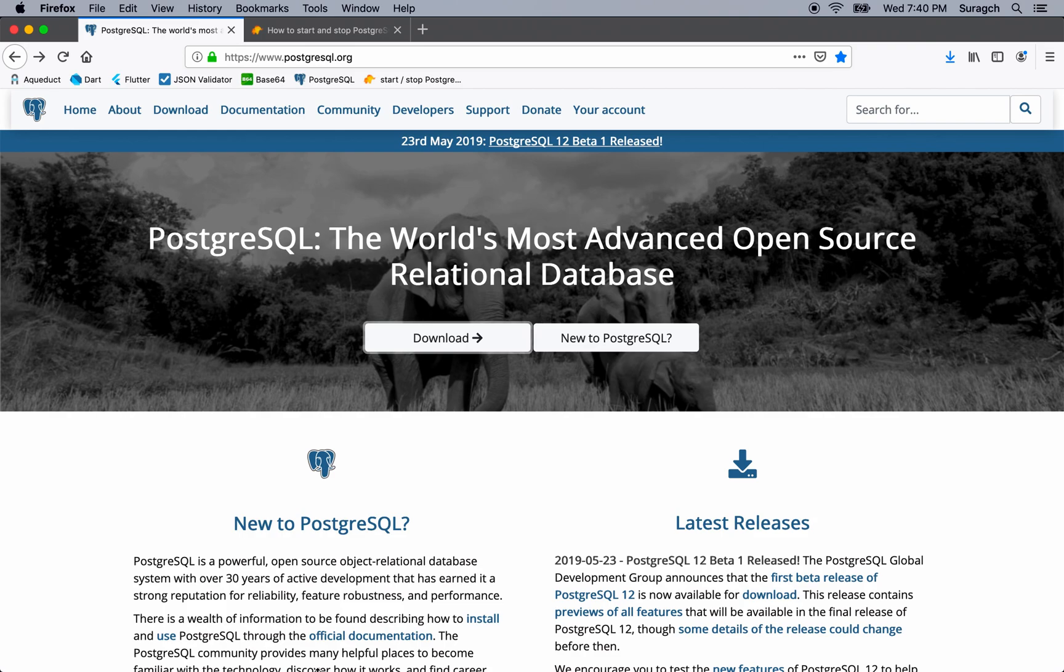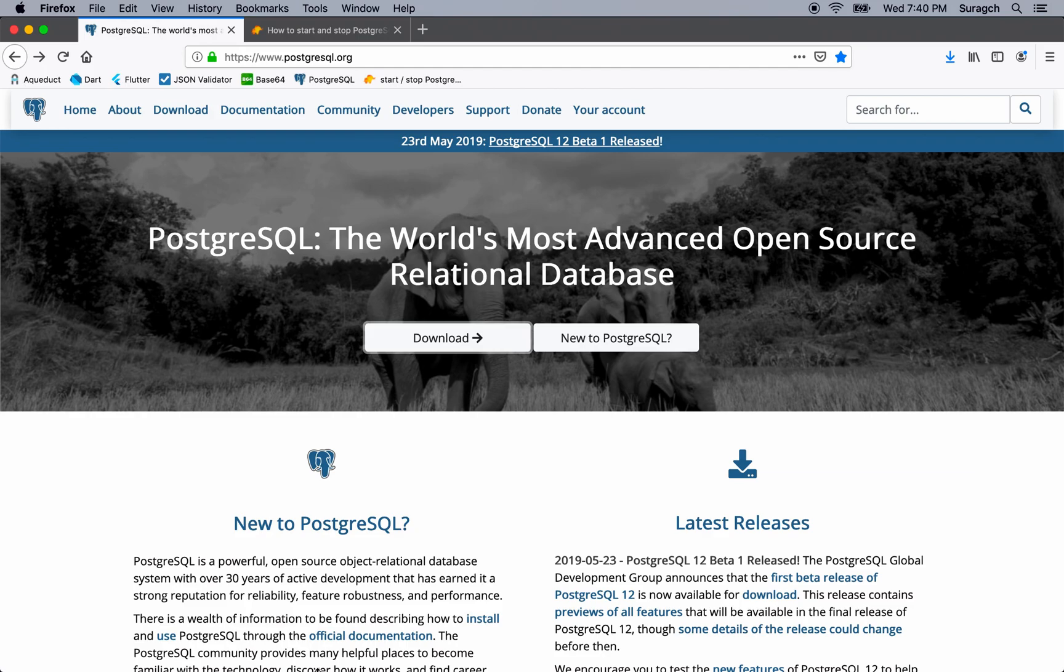Our next step is to install PostgreSQL database. PostgreSQL is an object-relational database. You can find information about it at postgresql.org.